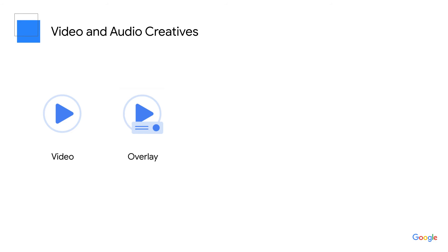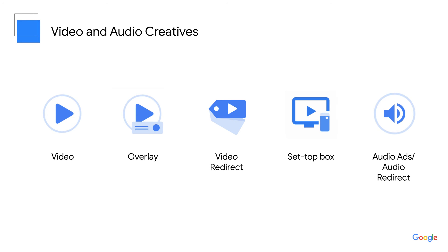Next, let's discuss video and audio creatives. Video and audio line items support a variety of creatives that can play in conjunction with video or audio content. Video creatives include video ads, overlay, video redirect, and set top box. Video ads appear during streaming content in video players or display outside of a video player.